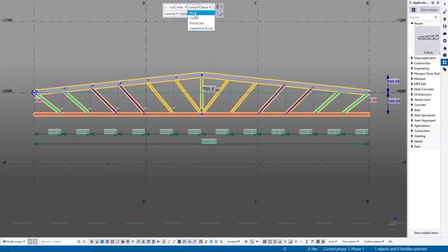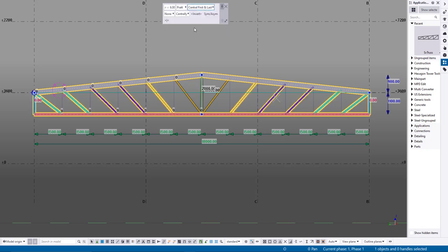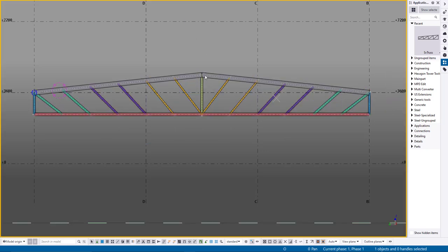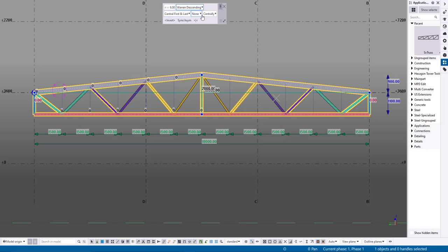Then there are two comboboxes for managing the truss verticals. The first one controls the central and end verticals. The second one manages the other verticals, letting you enable even or odd verticals, or disable all.